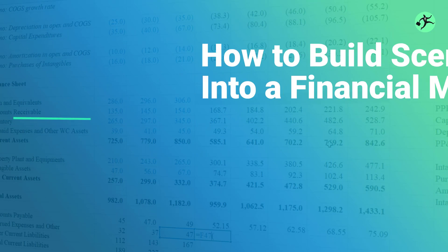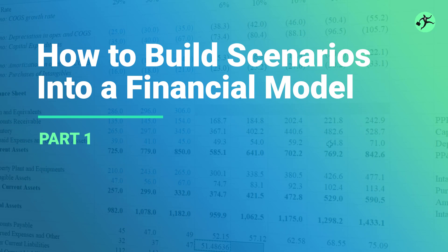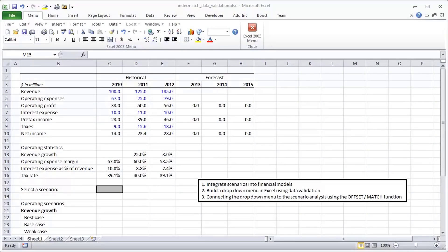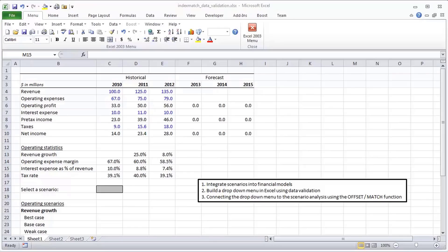Thank you for tuning in to this financial modeling quick lesson. In this lesson we're going to do three things: first, show you how to integrate scenarios into a financial model; then build a drop down menu in Excel using data validation; and then connect those scenarios with the drop down menu so that whenever someone selects one of the three scenarios — best case, base case, or weak case — we'll see how that affects the entire model using the OFFSET/MATCH function combination.